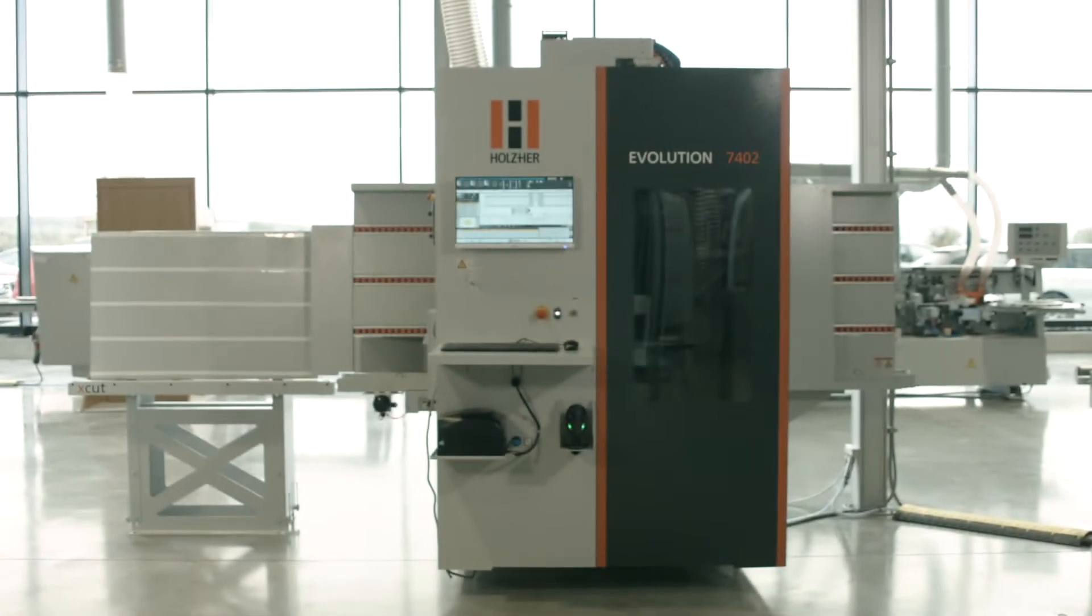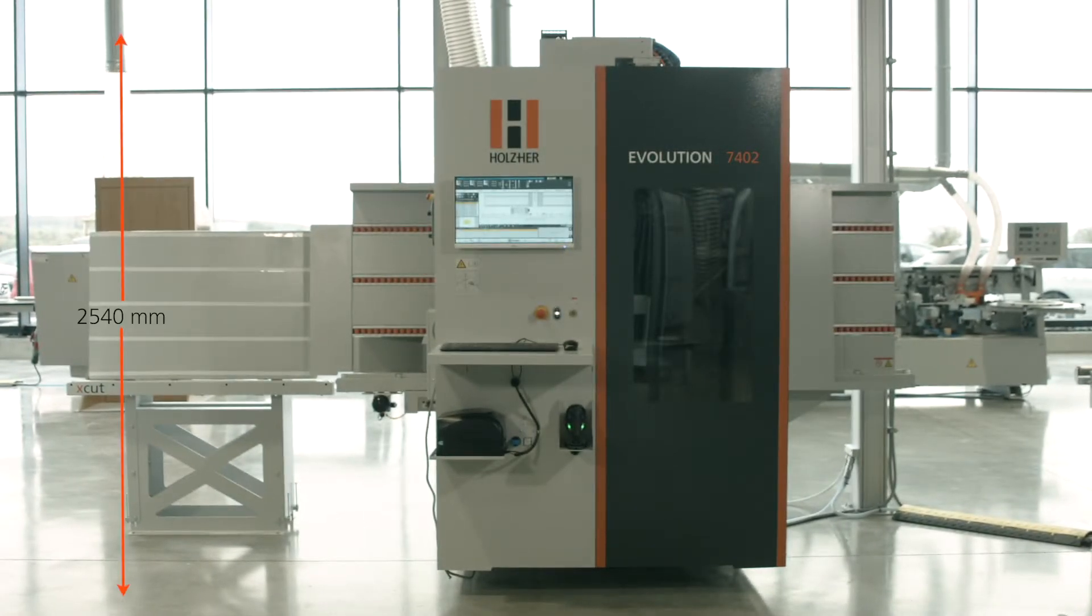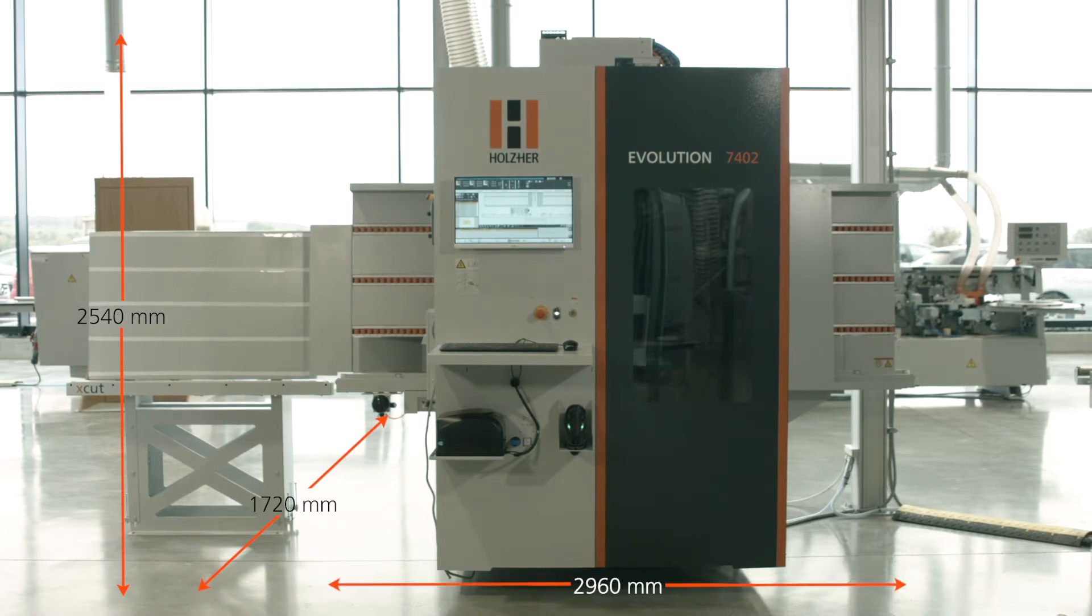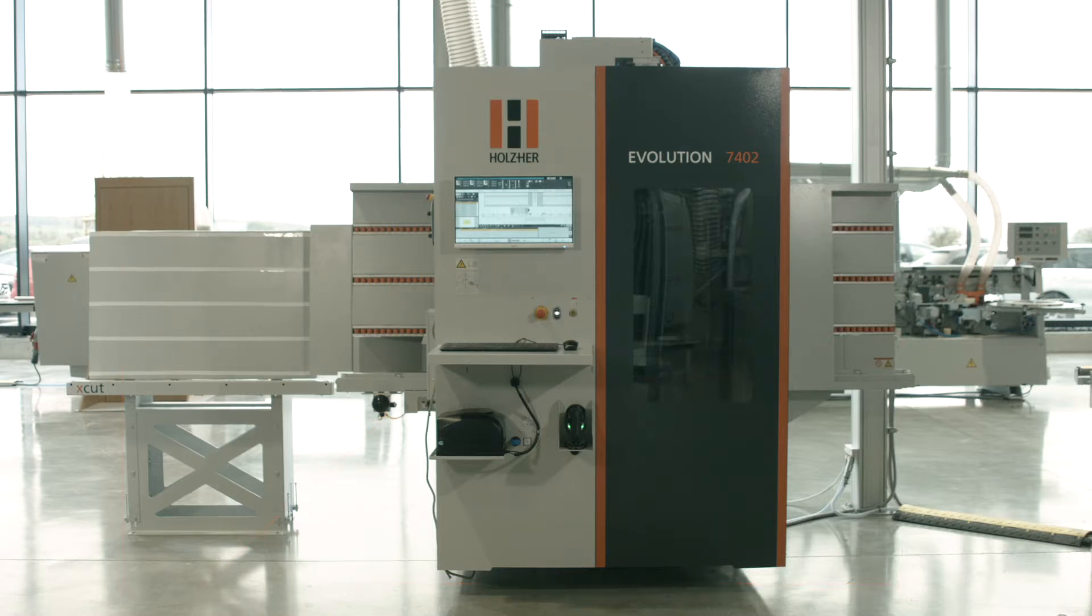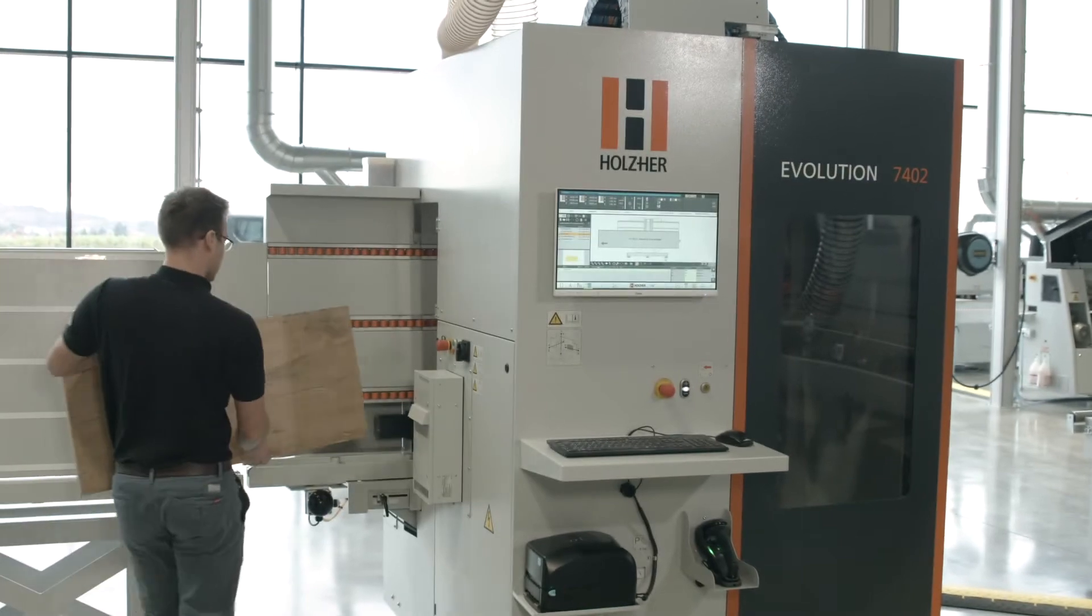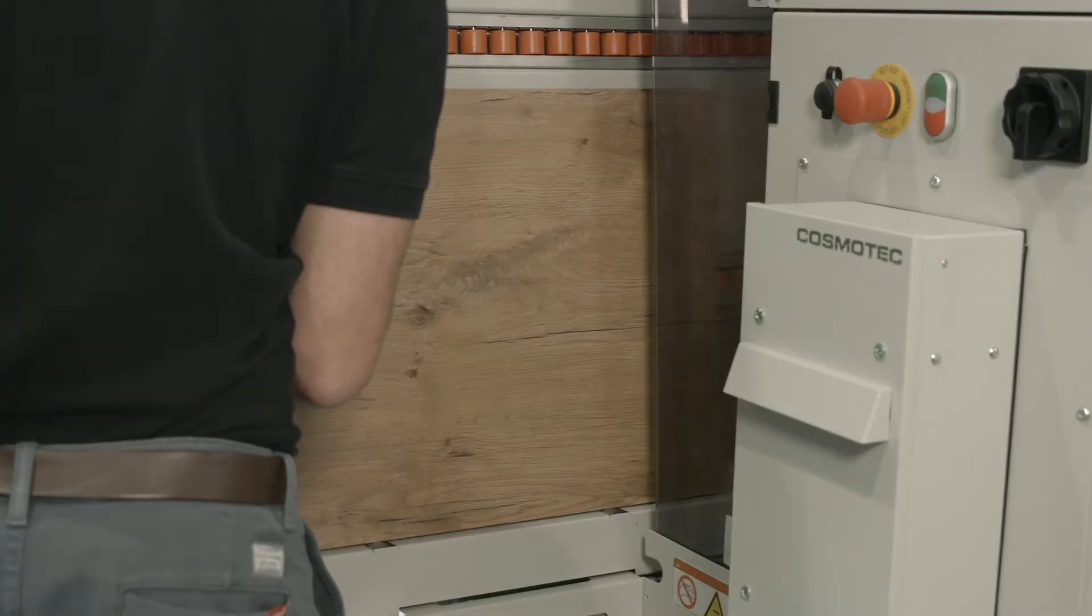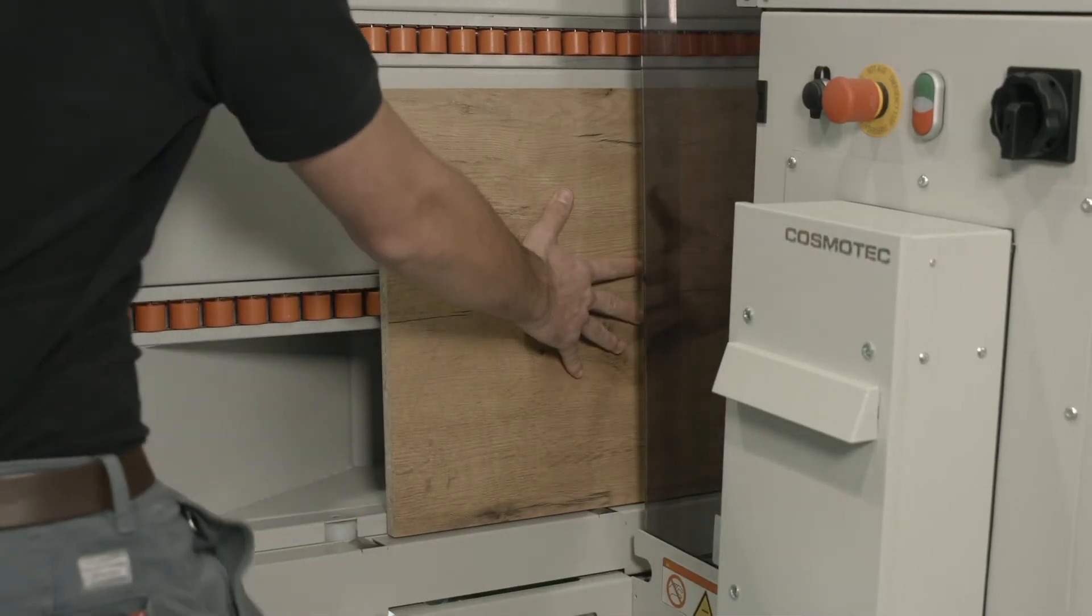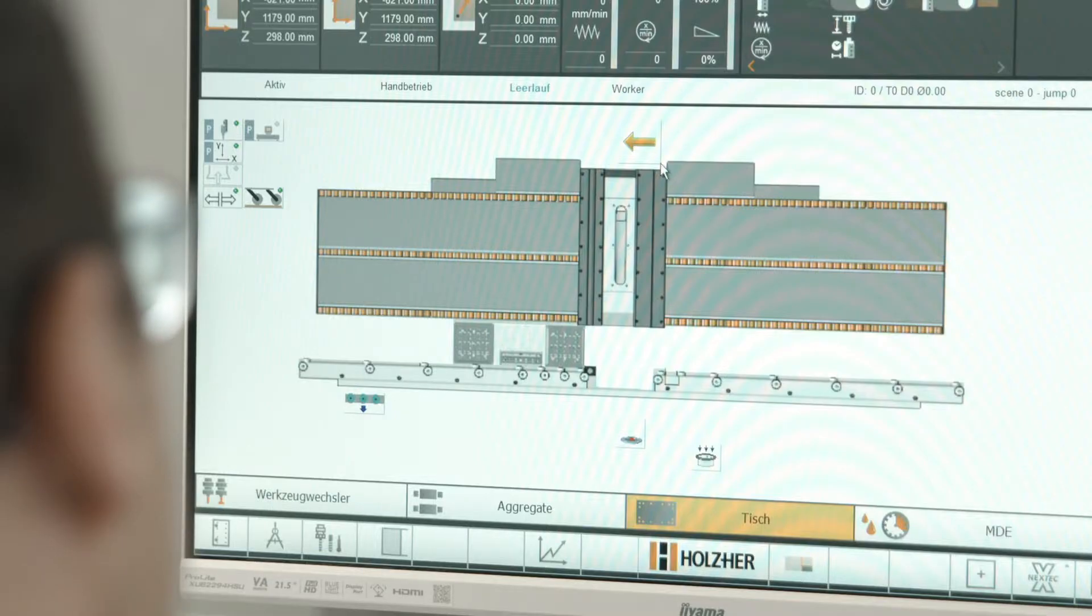On less than 5 square meters, the Evolution 7402 format offers the possibility to completely format panels on all four sides, saw back wall grooves, and drill all connector holes. The operator is free to choose whether the finished workpiece is returned to the loading station for efficient one-man operation or whether it is to be produced in throughput.